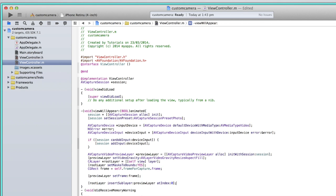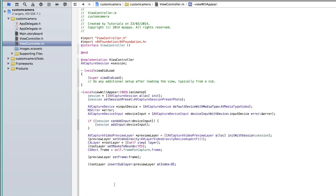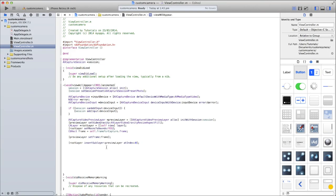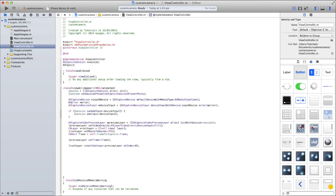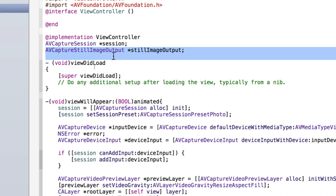Now we need to create our still image output as a global variable. Back up top, underneath the session variable, declare AVCaptureStillImageOutput *stillImageOutput; — there's no type-ahead so make sure you type it correctly. It should go purple once typed correctly. If it hasn't, make sure you've typed it exactly as shown.